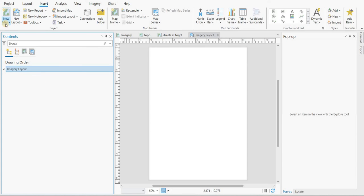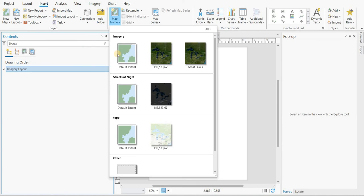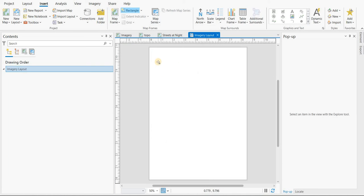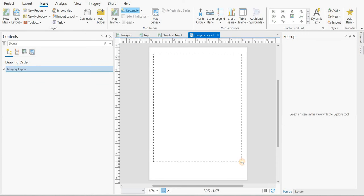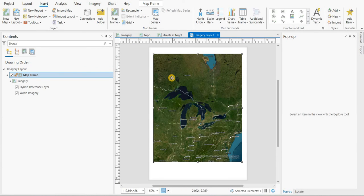Okay, and we want the map frame. We want to match that with the, let's go with the Great Lakes imagery. So it's going to be the same extents. There you go. There's the map. There's the layout.